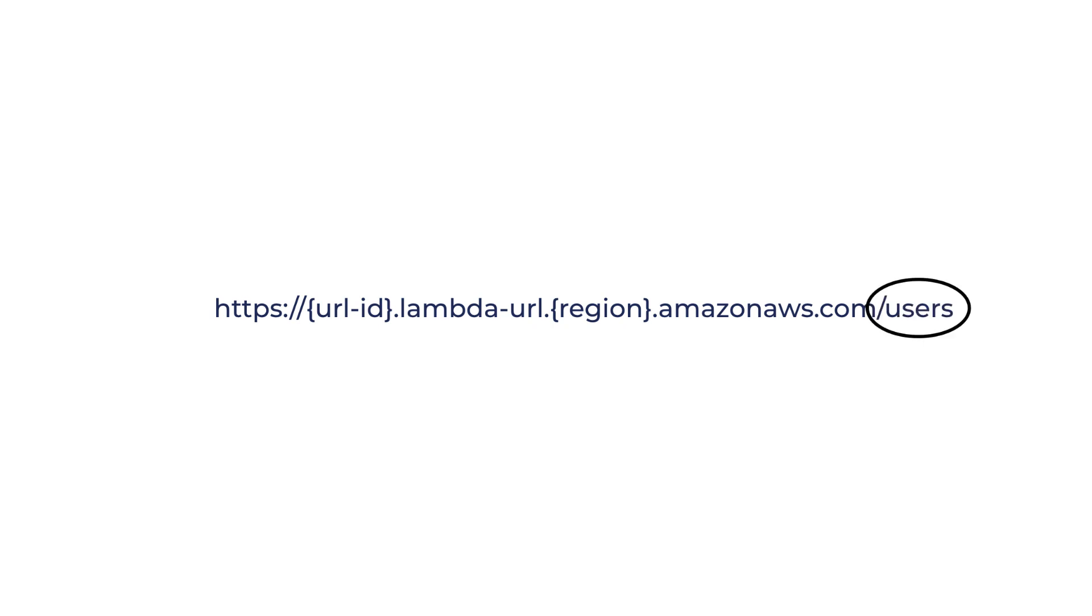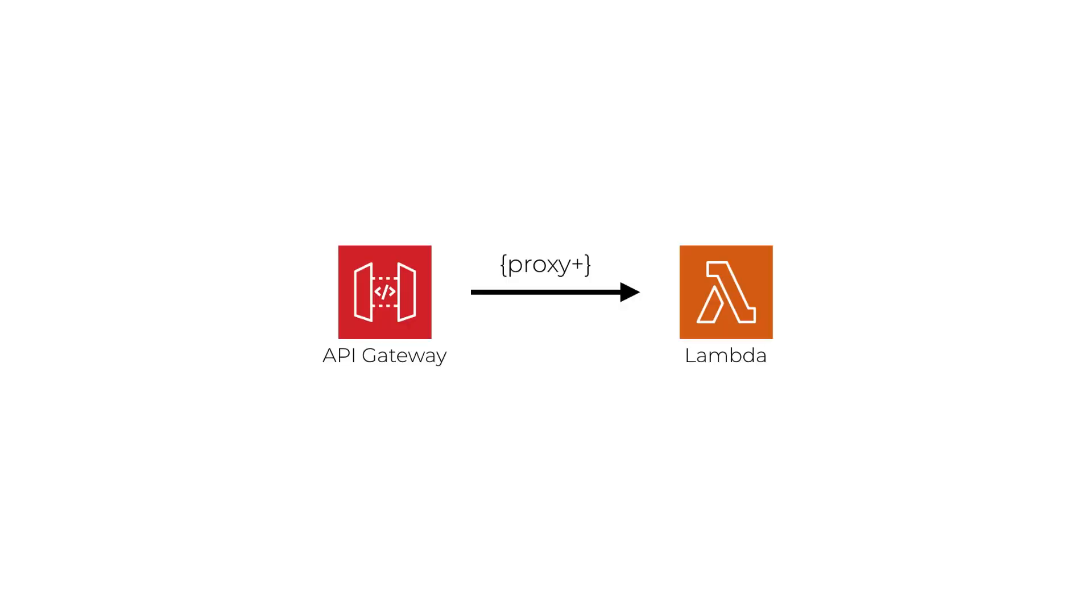This lets you build an entire API using a single Lambda function without needing API Gateway in front of it. This pattern of building a whole API using a single Lambda function has been around for a while and is often referred to as Lambda-lith. But before the introduction of Lambda Function URLs, you typically had to use API Gateway in front of the function and use a greedy path to route all requests to the API to this single function.